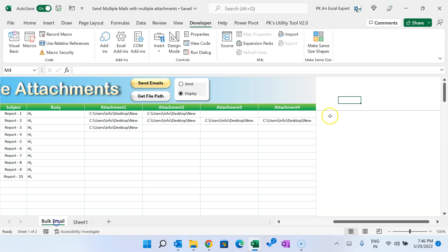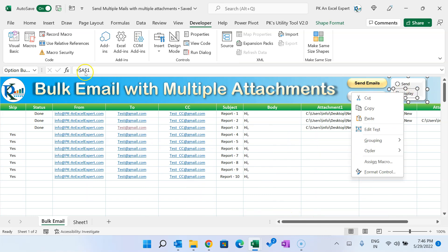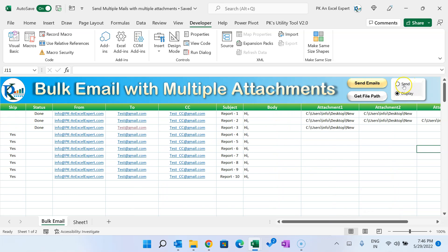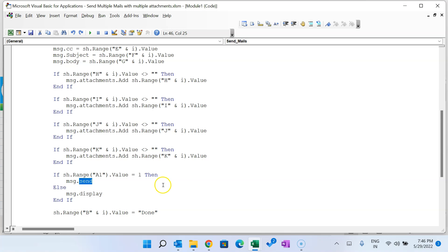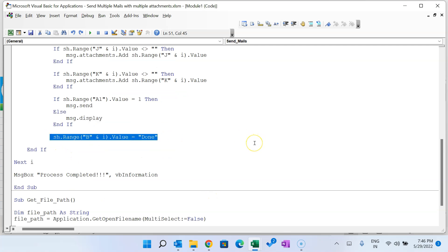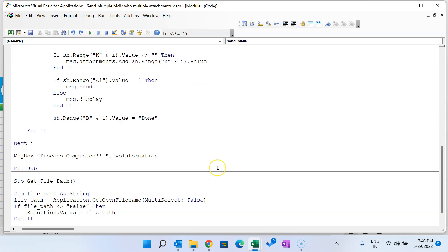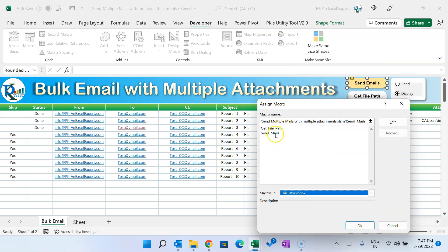The option button is linked to A1, showing 1 or 2. If A1 = 1, we want to send; if A1 = 2, we want to display. In the code: 'If sh.Range("A1").Value = 1 Then msg.Send' — it sends the email. In the Else case, 'msg.Display' — it shows the email. In column B, once the email is sent or displayed, the macro writes 'Done'. When all iterations are complete, it shows a message: 'Process Completed'.